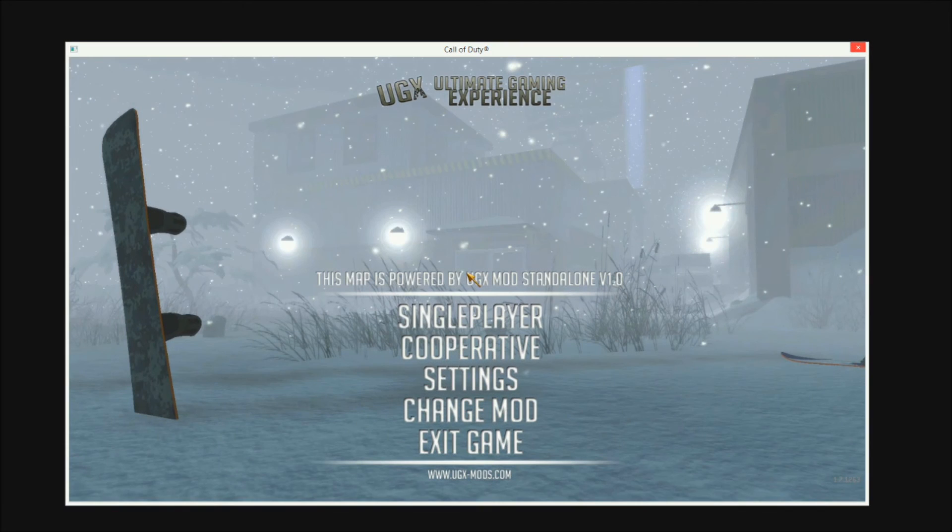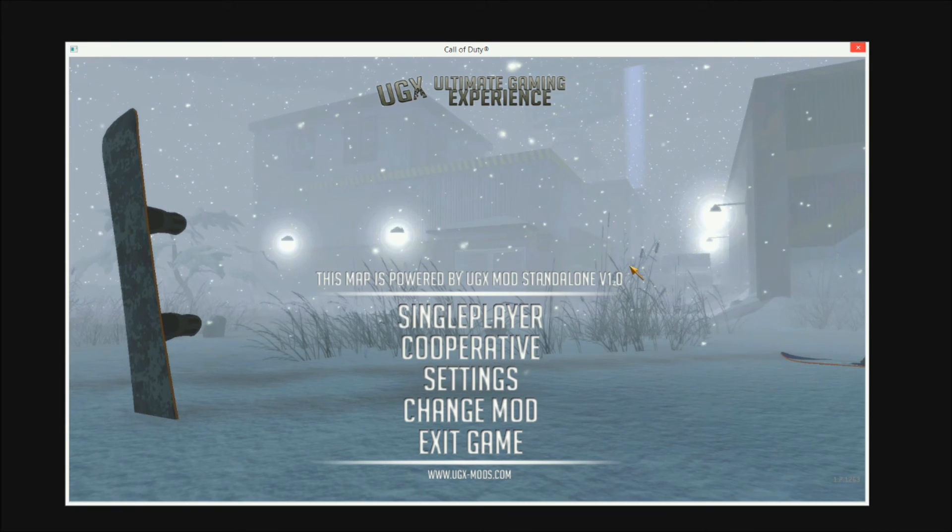It's going to close out and open. And there you go, most maps should open like this if you're getting them off ZomMods.